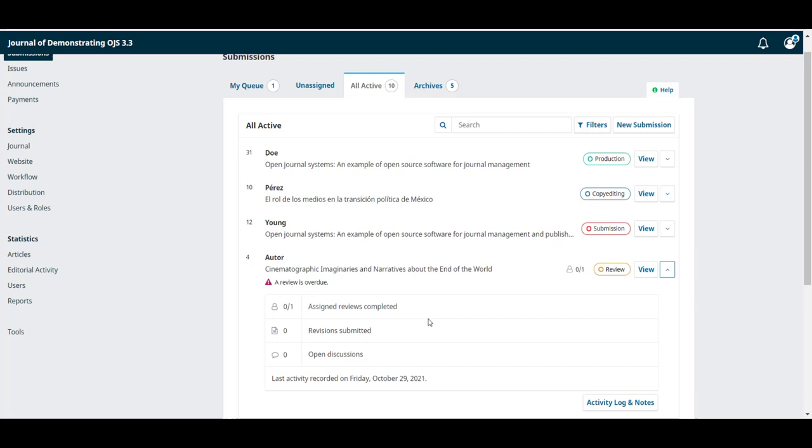Important notes such as whether a review is overdue are also included in this interface.